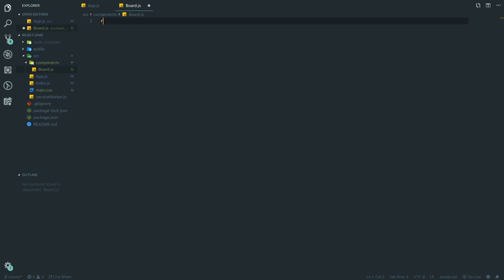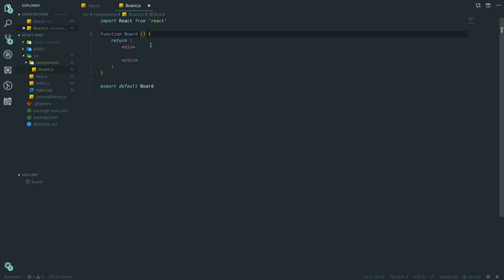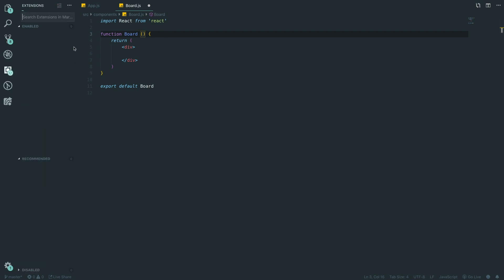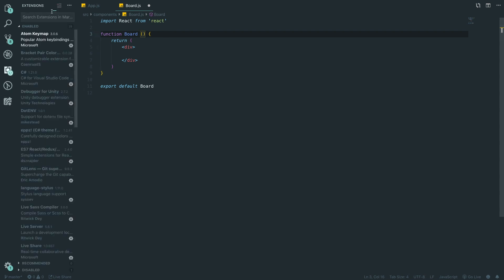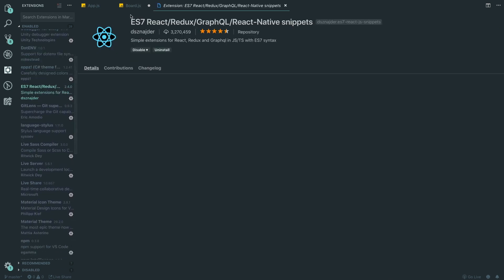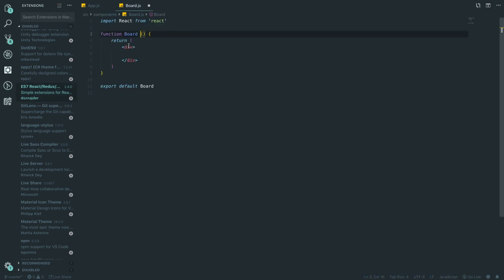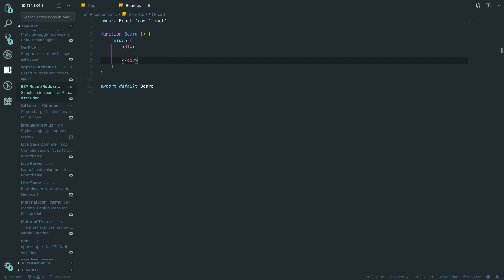In here I'm going to use something called React snippets which creates my boilerplate React component. You can get this extension in VS Code by searching for 'ES7 React Redux GraphQL and React Native Snippets'. Once we have the boilerplate, after the default export `Board` we can write in `props` because we're going to need to pull through some props.